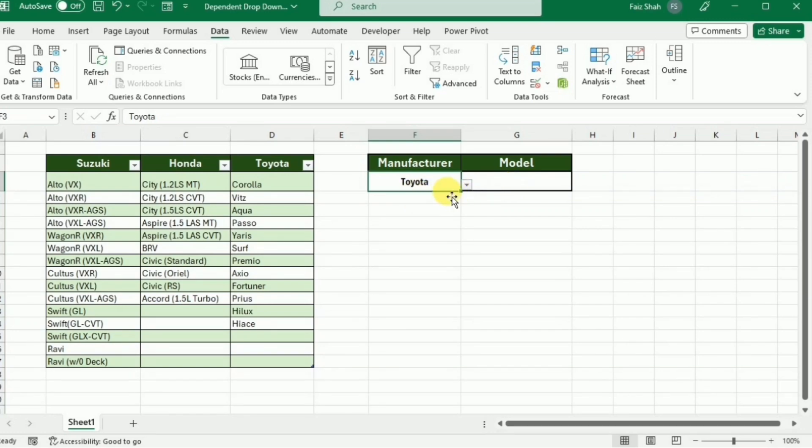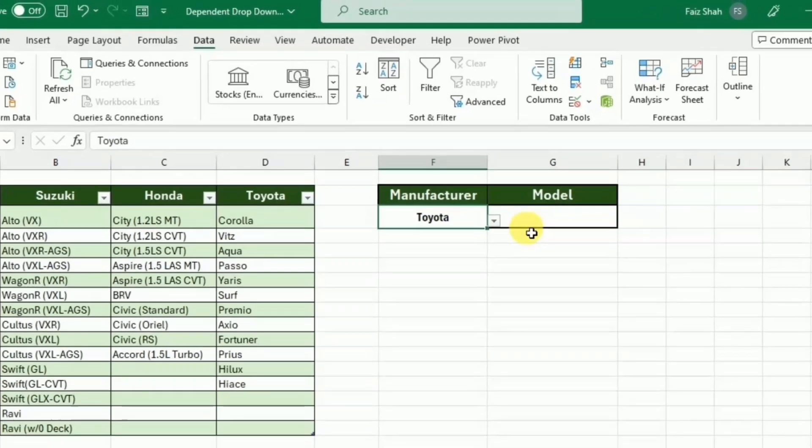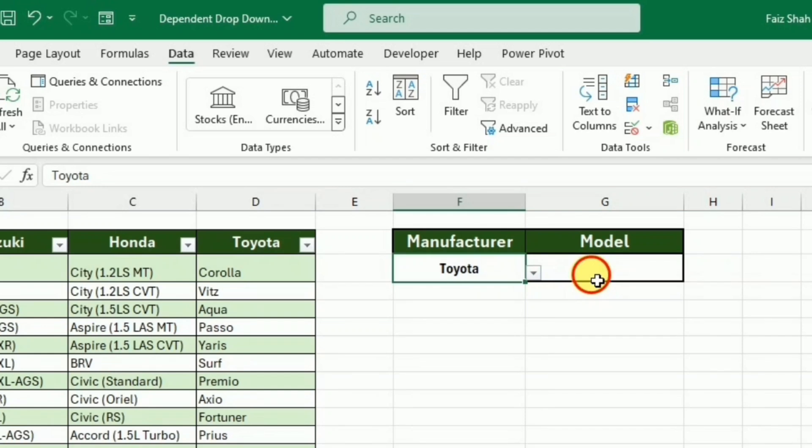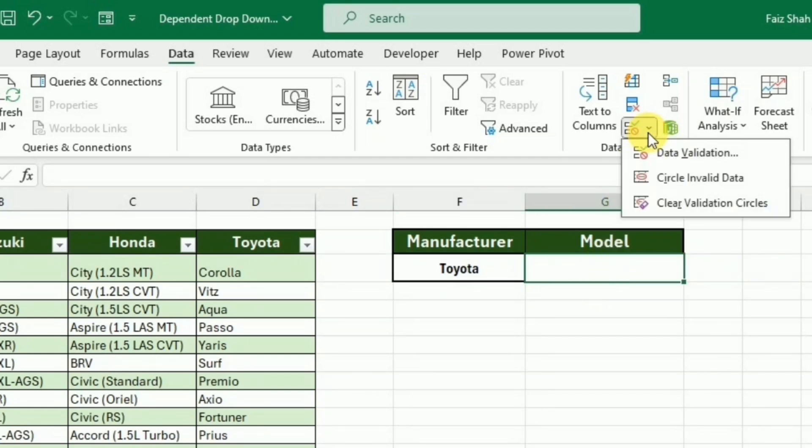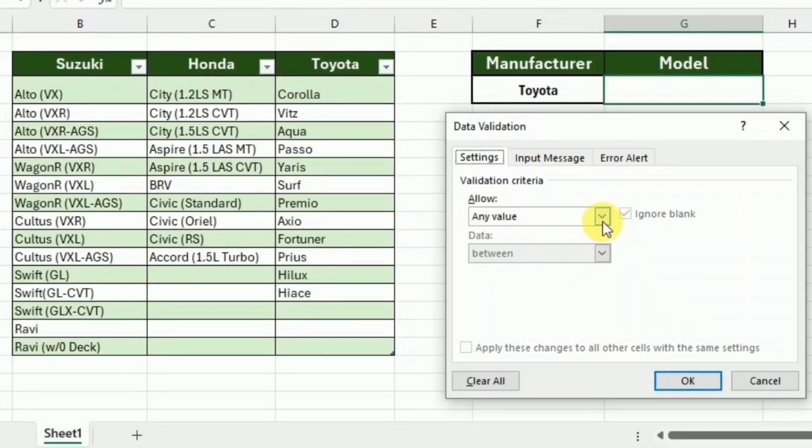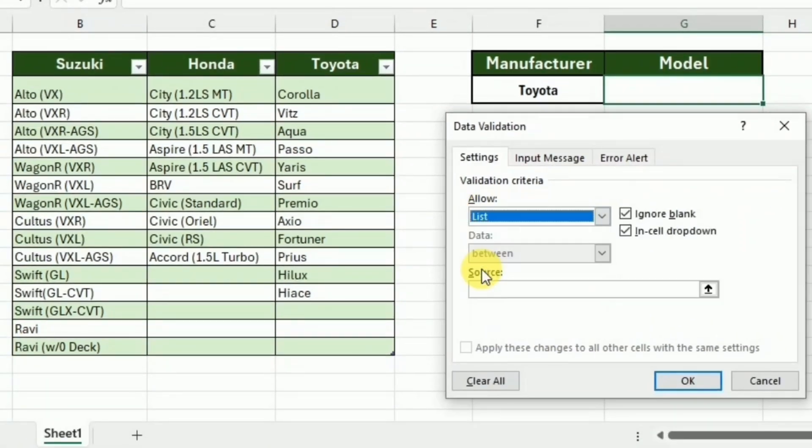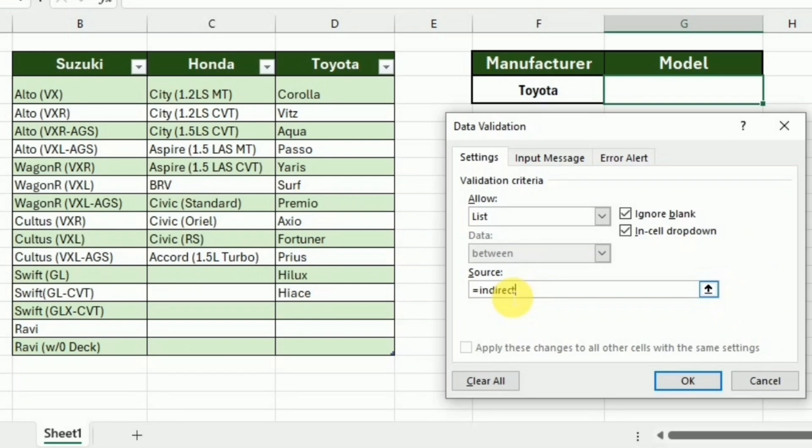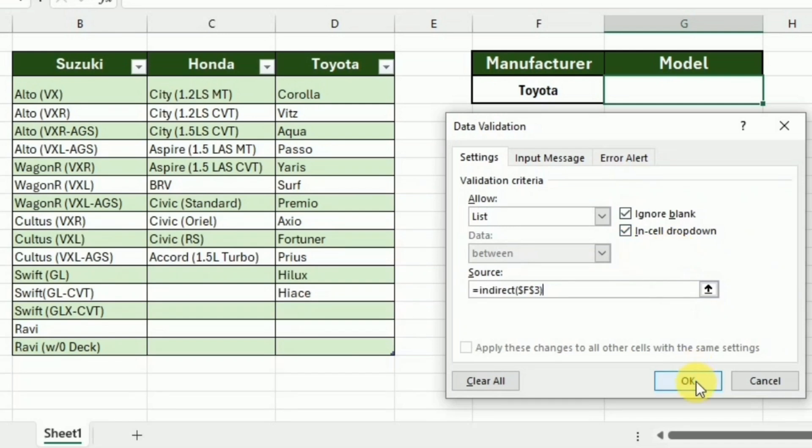To create this, I will go to this cell. And again, I will go to the Data Validation under the Data tab. And here I will select the list. And in the list, I will use the function INDIRECT. So I will write equals and write INDIRECT, bracket start, and provide the path of the cell on which I want to make it dependent. So I will select this manufacturer cell, close this bracket, and press OK.